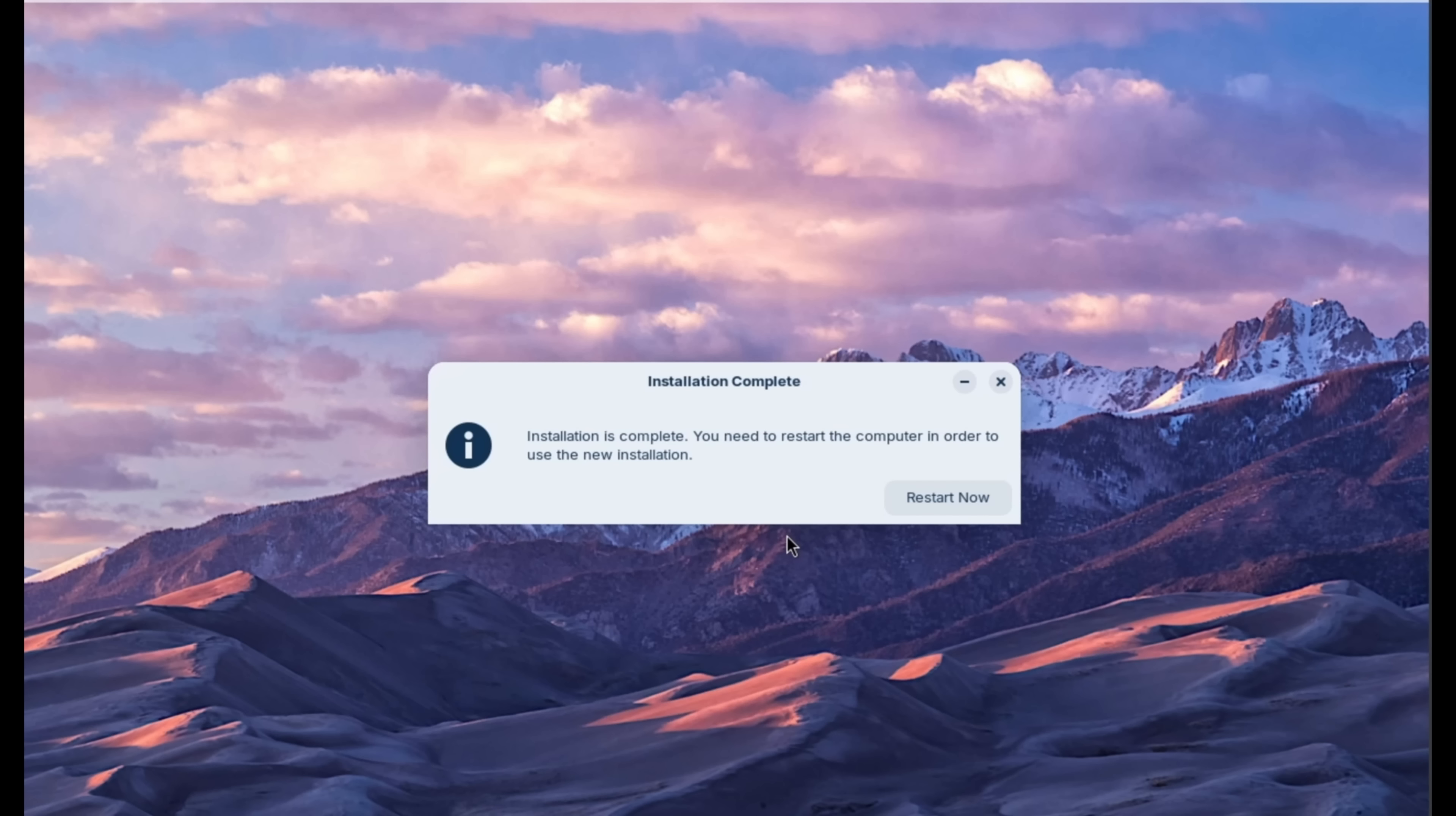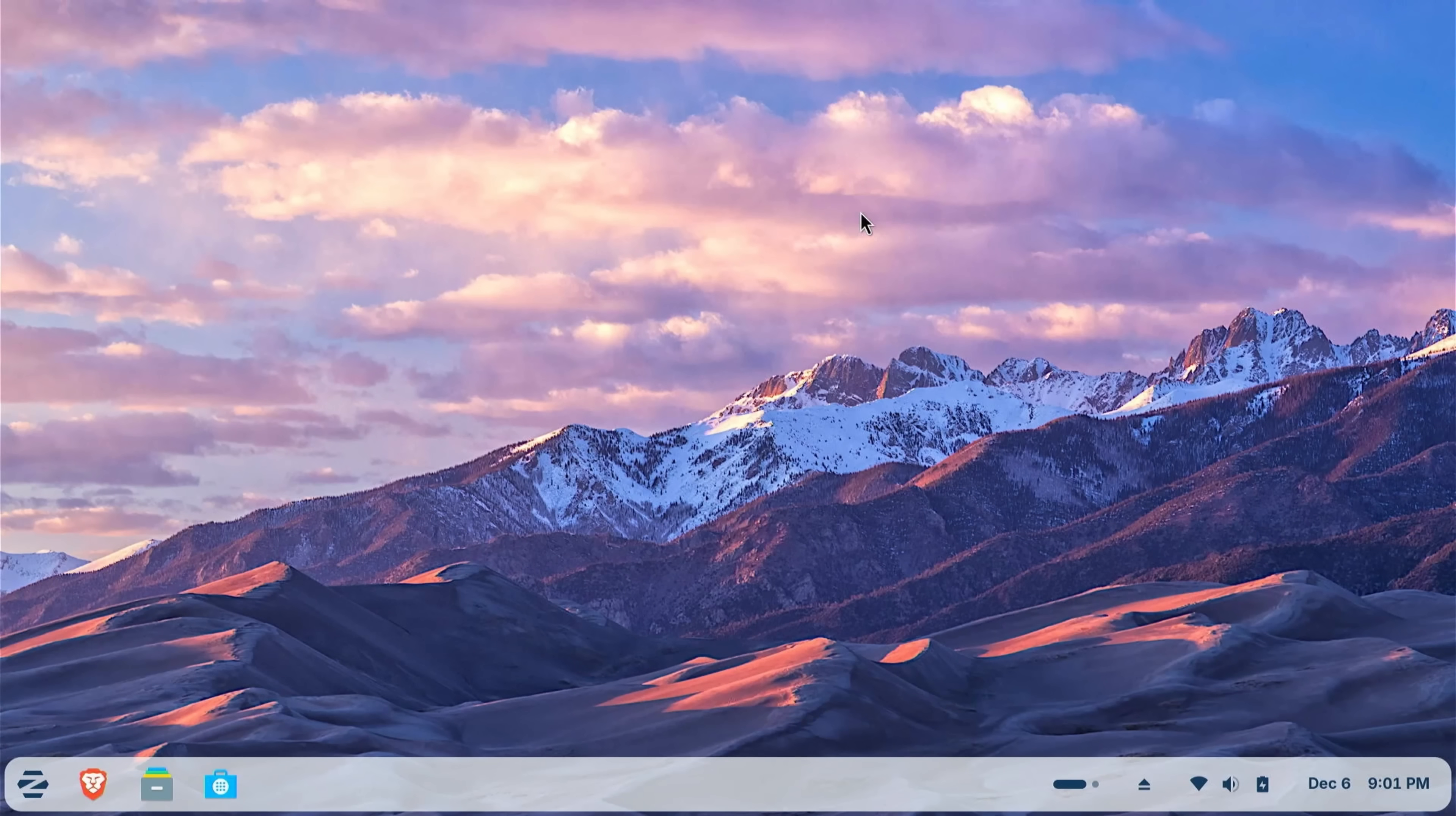Okay, now that the installation is complete, we're going to go ahead and restart and we will boot into Zorin OS. And first, we have to remove the installation media and then press enter.